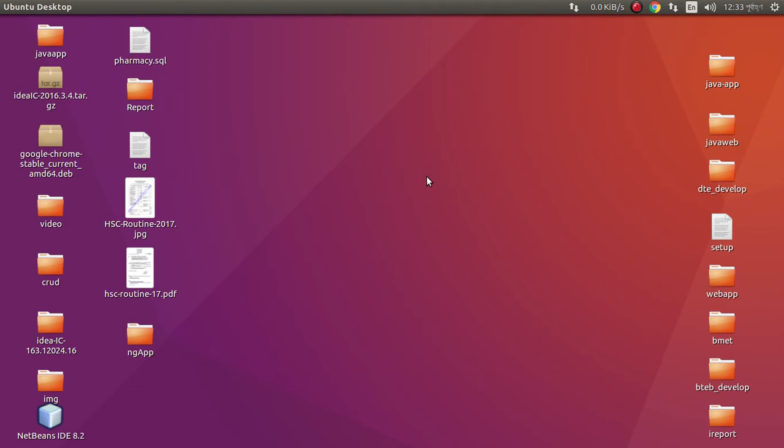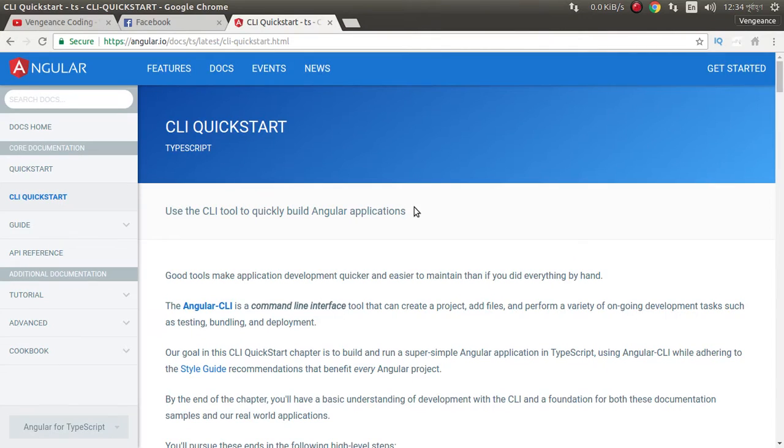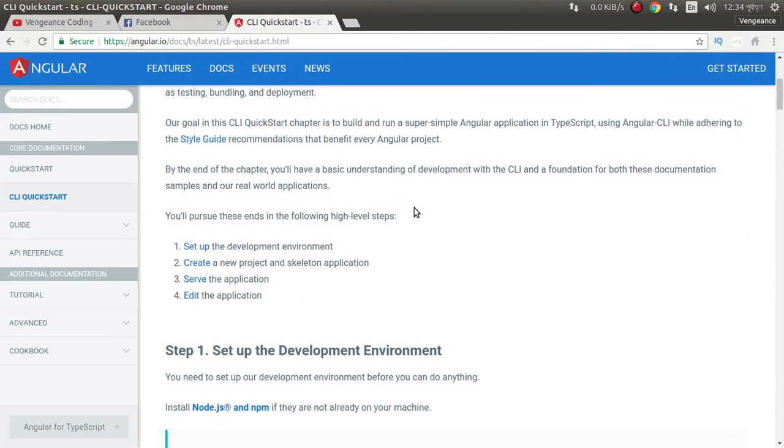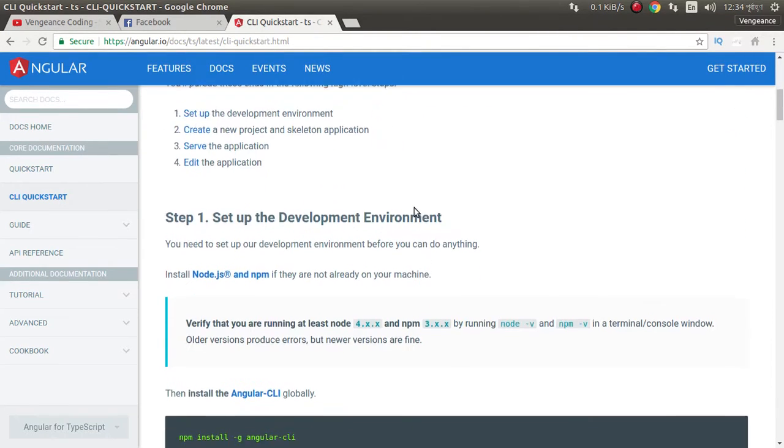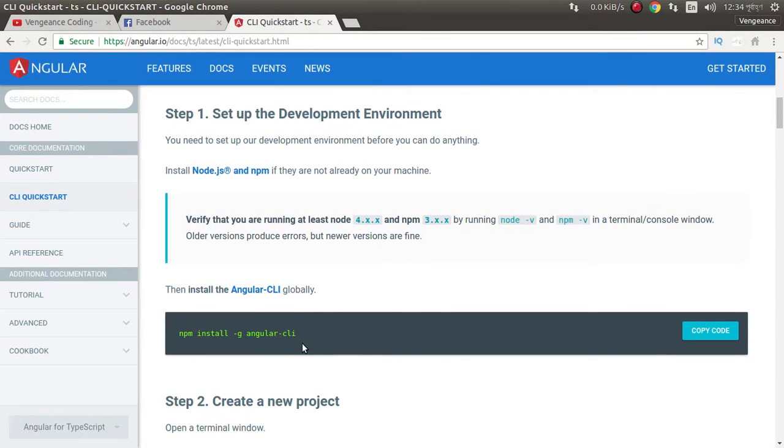Today I want to show you how you can create an Angular application or ng app. First you need to install node, npm, webpack and Angular.